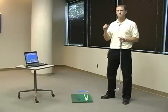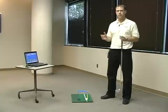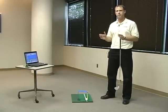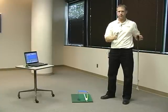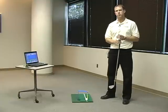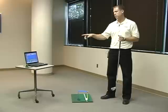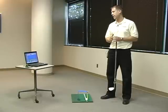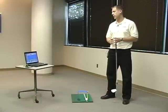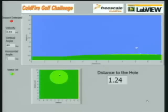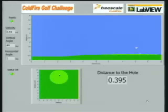Once it detects a high-frequency spike, it knows impact has been detected. It stops collecting data, takes the data in the buffer, and runs calculations to determine the coefficients of the ball flight. It then sends them wirelessly to another ColdFire board, which is connected to a laptop running LabVIEW from National Instruments, which graphs the ball flight based on those coefficients.